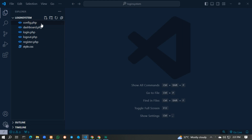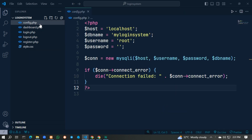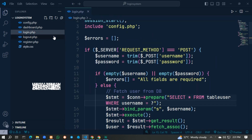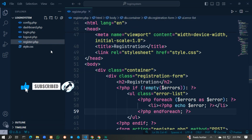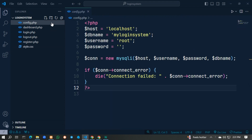For the login system we create 6 files: config.php for database connection, dashboard.php, login.php, logout.php, register.php, and style.css. First we go to config.php where you can see we connect to our localhost.